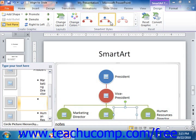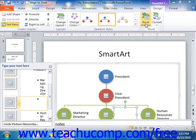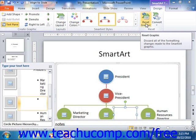At the far right end of the Design tab, note that you can click the Reset Graphic button in the Reset group to reset the appearance of the SmartArt to the way it initially appeared when you inserted it into your presentation slide. Note that this only resets the appearance of the SmartArt and will not remove any text that you have entered.